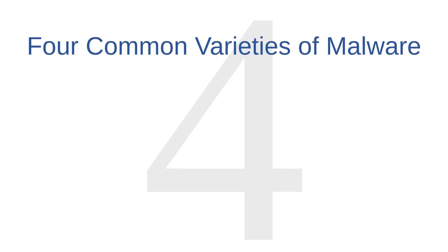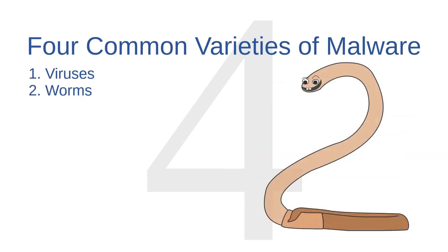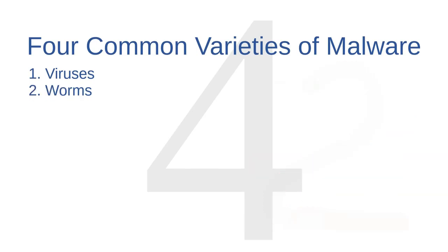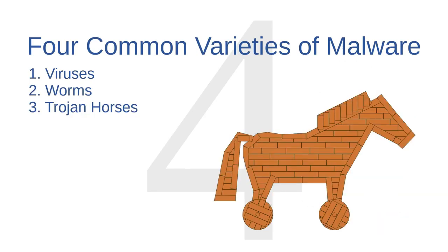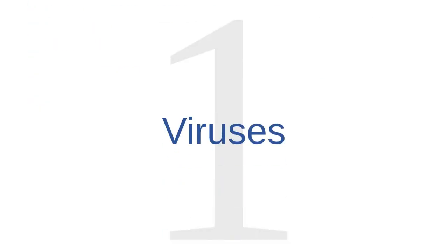In this lecture I'm going to define several common varieties of malware: viruses, worms, Trojan horses, and bots.